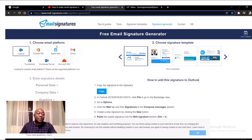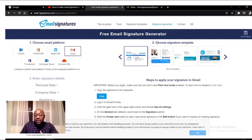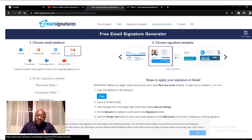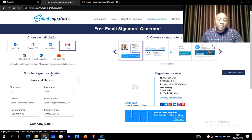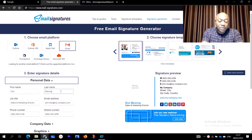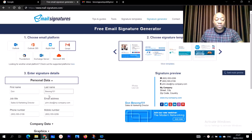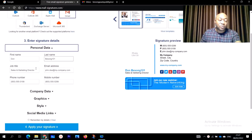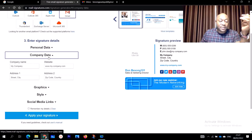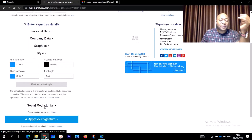When you open this page, step one: choose your email platform — we are dealing with Gmail, so click on Gmail. Step two: choose a signature template. Since you saw mine had a profile photo, click on that template. Step three: enter your personal information — first name, last name, job title, email, telephone number. Under company data, add your website.